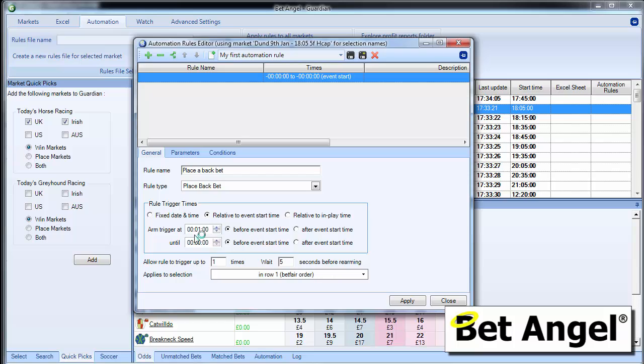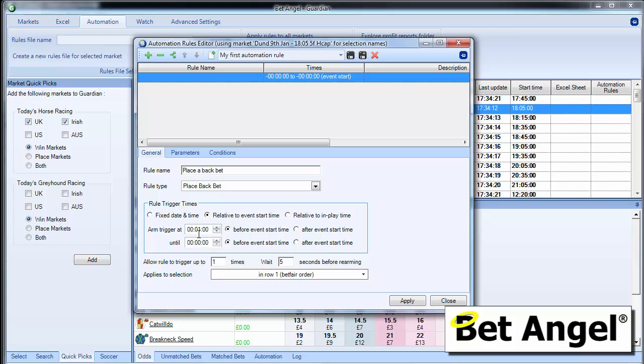You can see here it says arm trigger at one minute before the event time or after, however you want to do that. And it will continue to do this until zero. So on this particular occasion, we're doing a horse race one minute before the start up until post time. This rule will be active in this particular market.